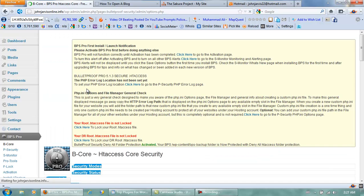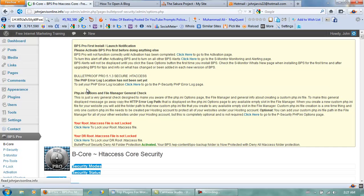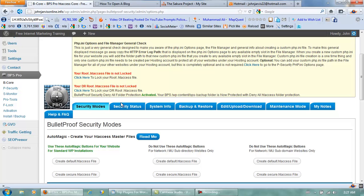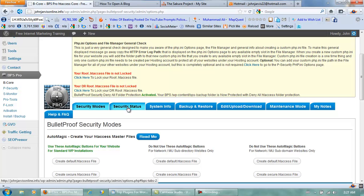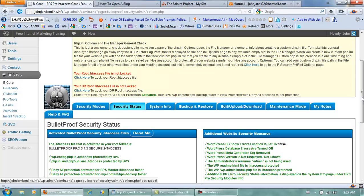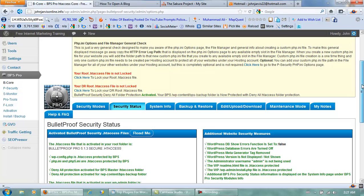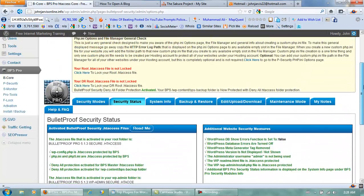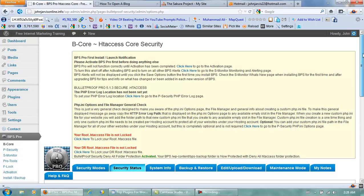Now if everything went right — looks like I might have to lock the root files, let's take a quick look. Nope, everything's green. We're good to go — it's activated, it's installed, it's done.